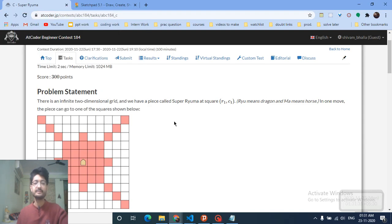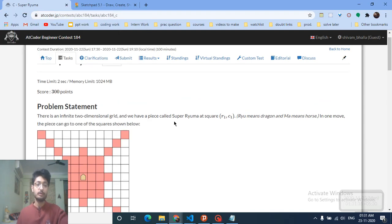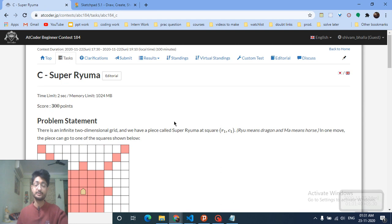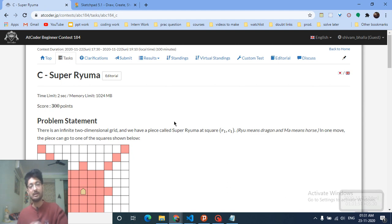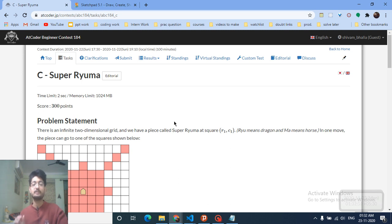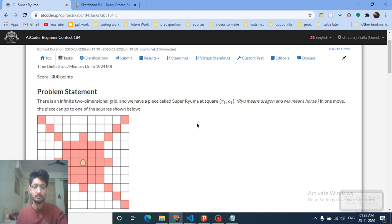Hello friends, today we'll discuss Problem C from the latest AtCoder Beginner Contest 184. This problem seems very difficult, but I've found an easy way to solve it. It also took me a while to understand and implement the code. A lot of members of my channel also faced problems solving this, so I thought to make a separate video on it.